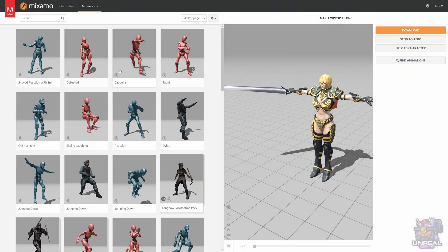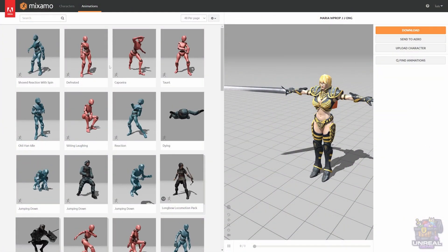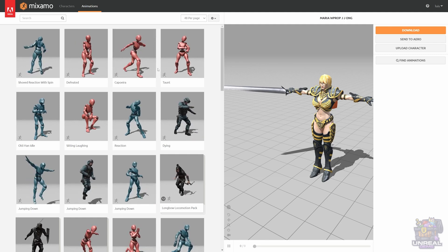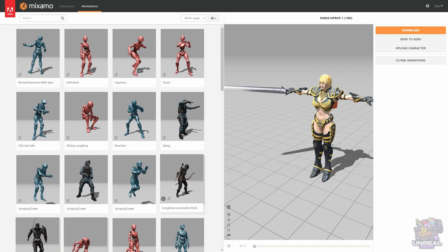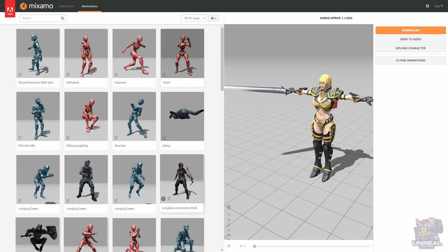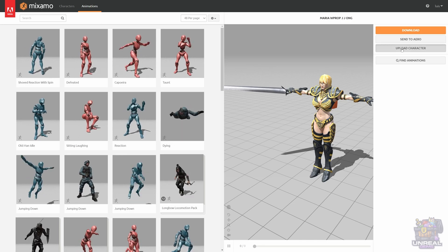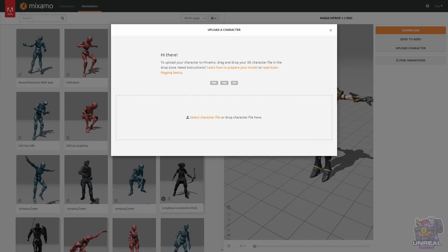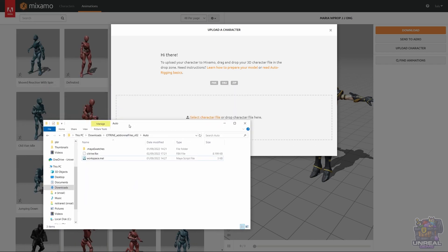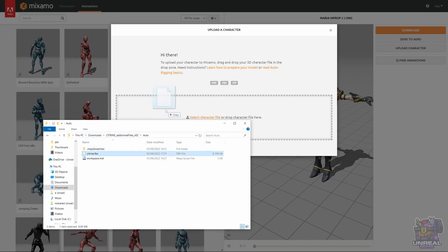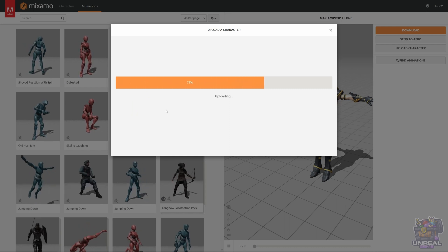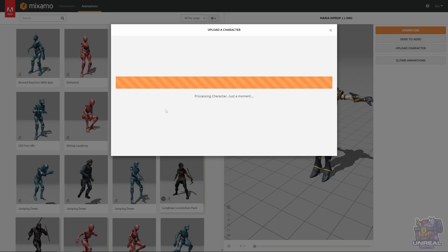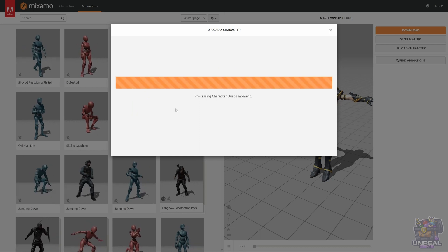We are in Mixamo.com and we are going to auto-rig our character that we have processed in the latest video. You can see that we have the character on the right and we are going to upload our own character. We just have to drag and drop the FBX that we created in the last video. Now, it will upload it to Mixamo and it will start the processing of the character.